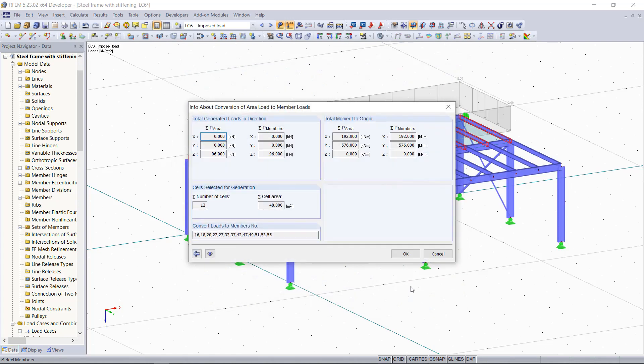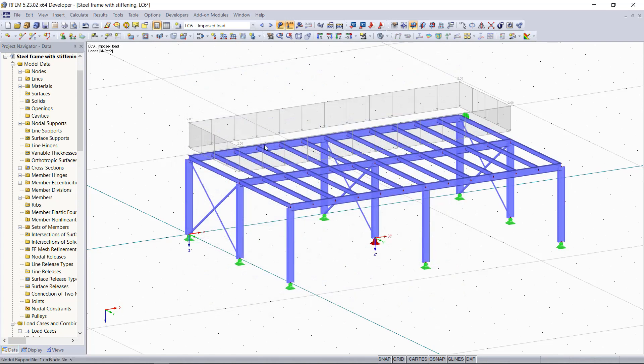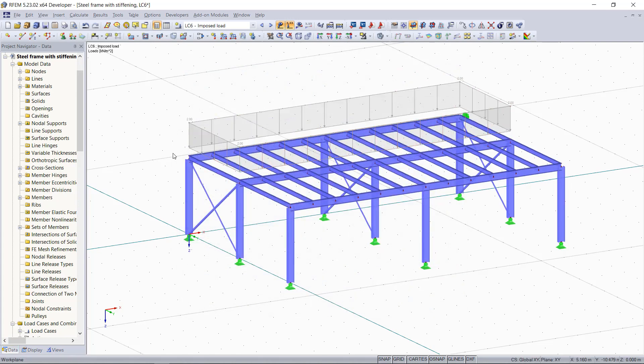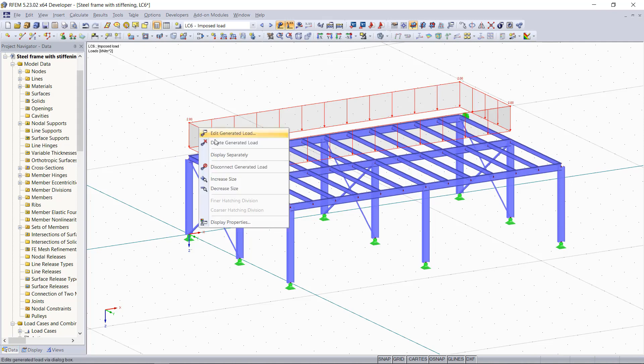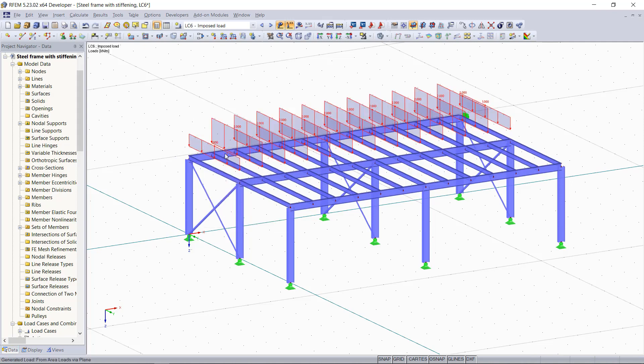So the program now has created the area load as we can see this by the gray line here. To see how this load is applied to each member we can right click and then choose display separately.